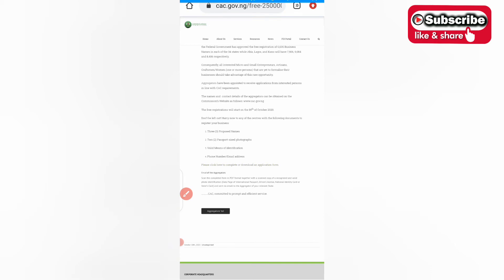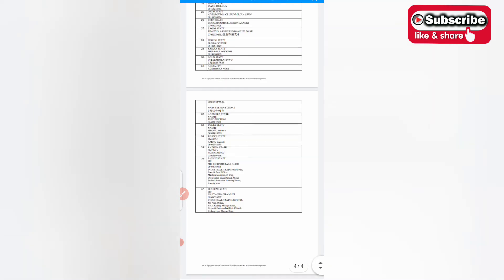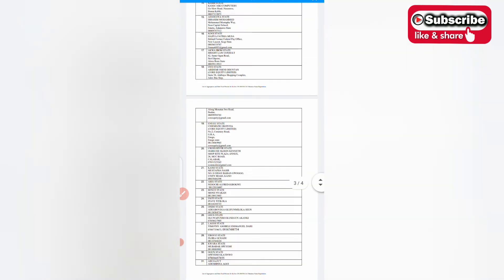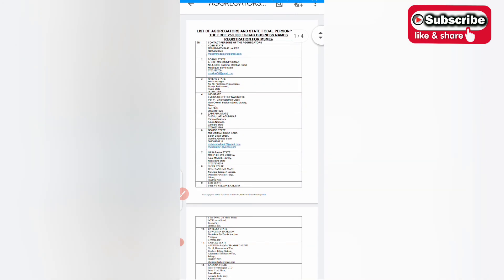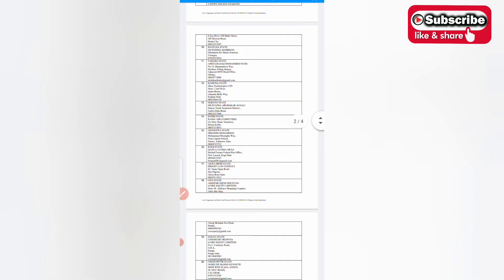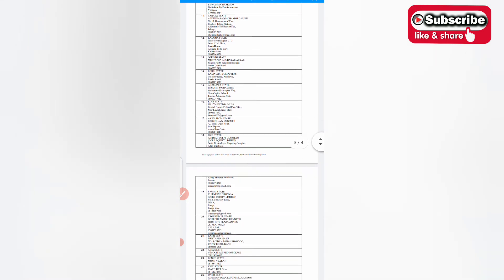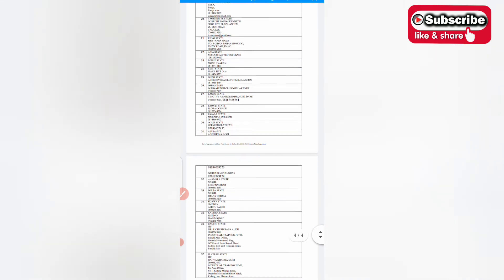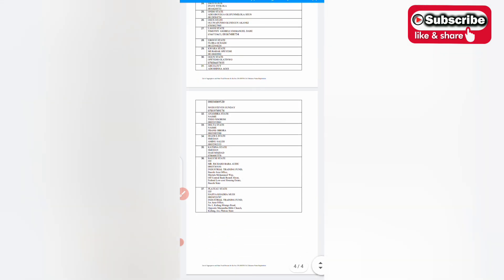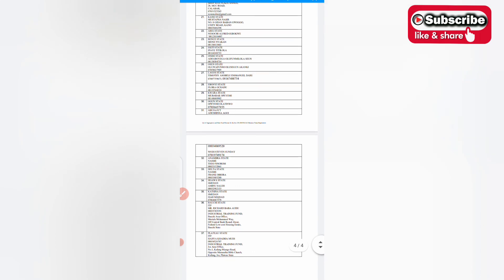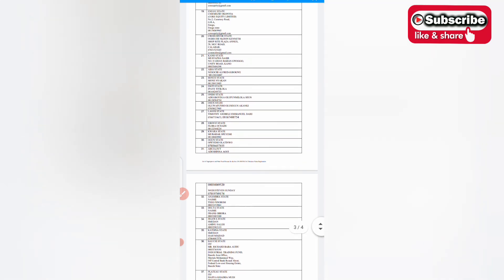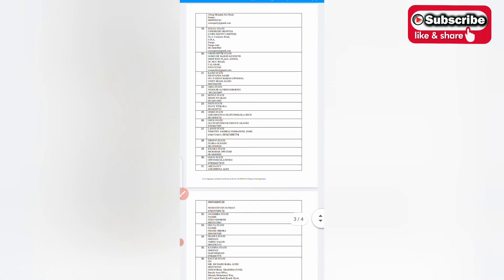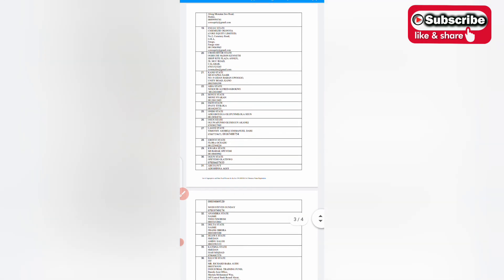These are all the aggregators list for the whole 36 or 37 states in Nigeria. You can see that of Yobe. I'm in Plateau state Nigeria, let me go to that of Plateau.